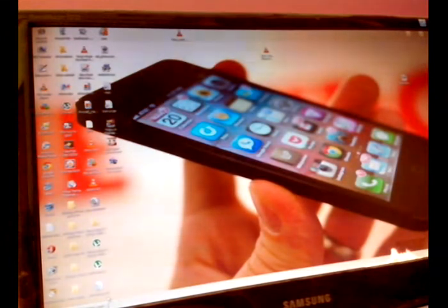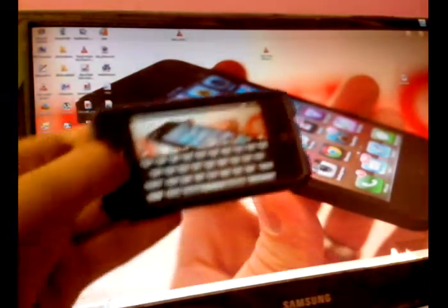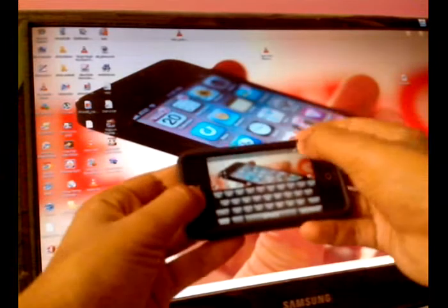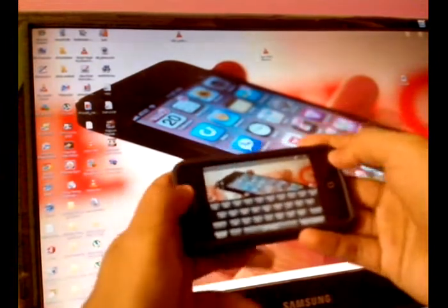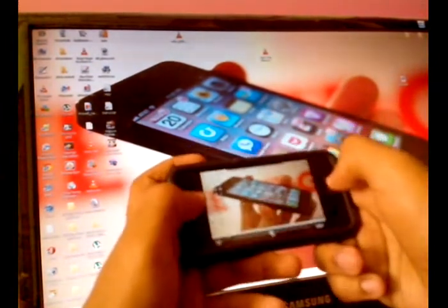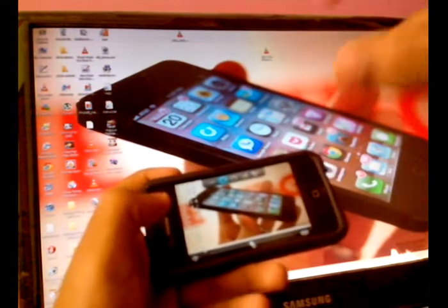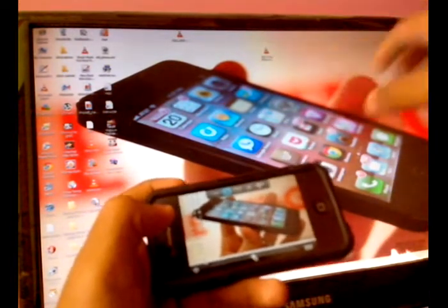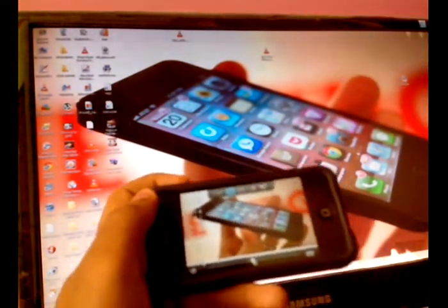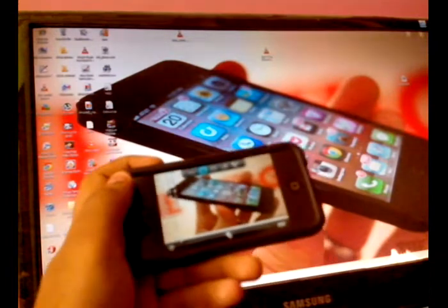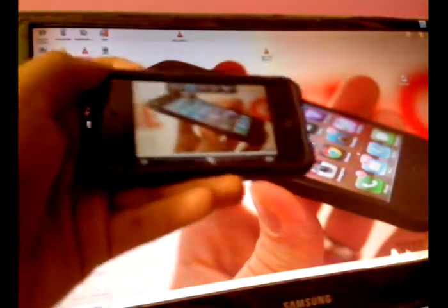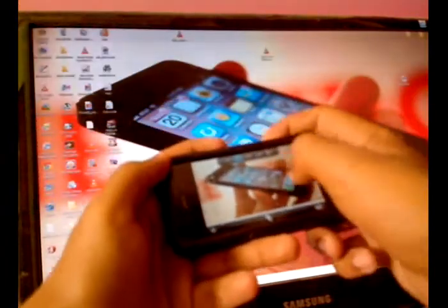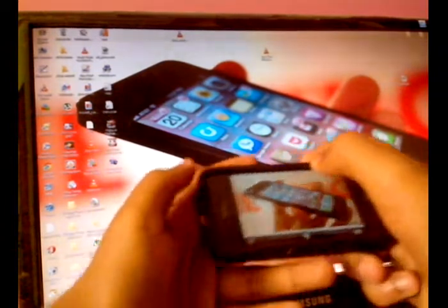Let me show you how it works. First of all, it completely streams your computer or laptop screen on your iPhone, and you can easily control it.